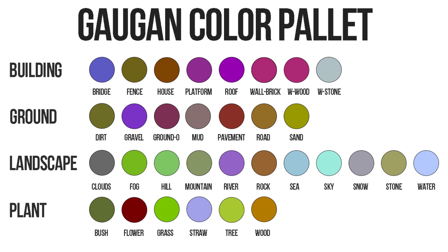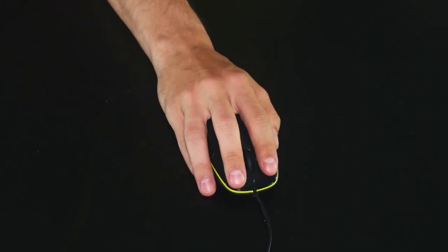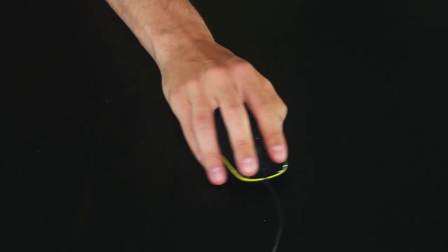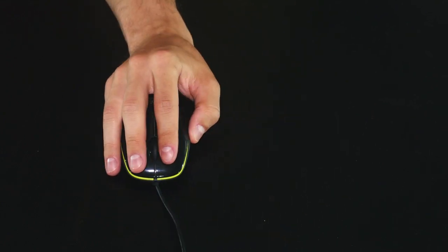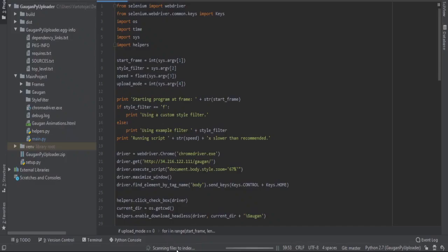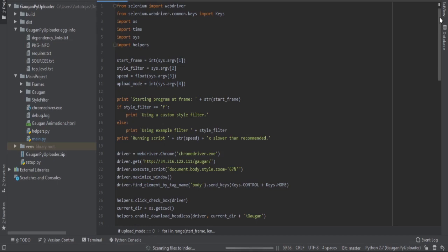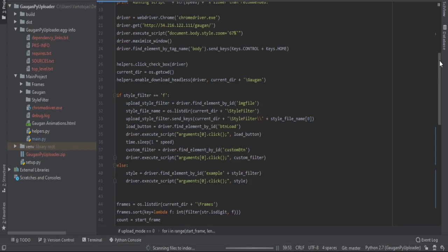So how do we make animations? Gauguin doesn't support creating animations out of the box, unless of course you have the patience to upload every frame one by one. I wouldn't call myself patient, so I wrote a Python script to do the frame-by-frame conversion for me. You can download it for free in the description below.